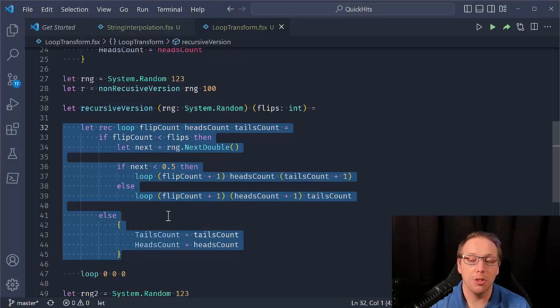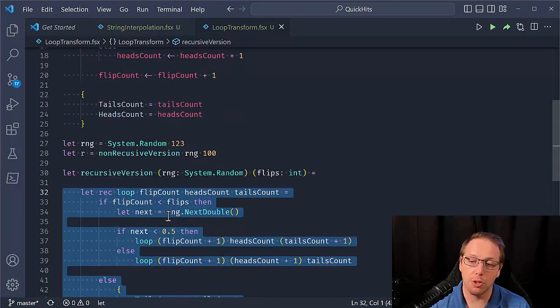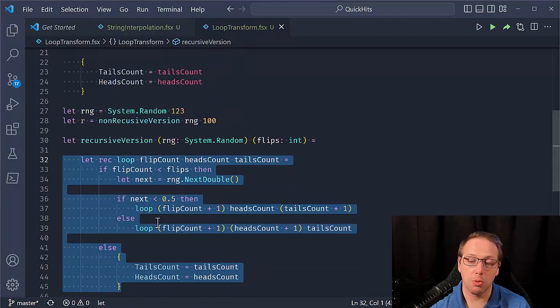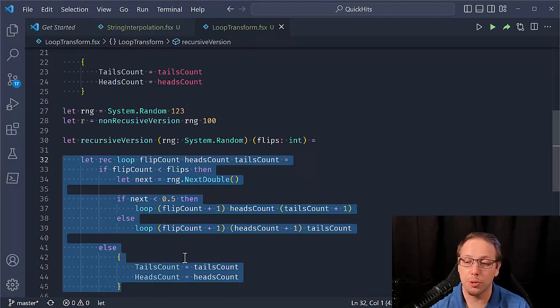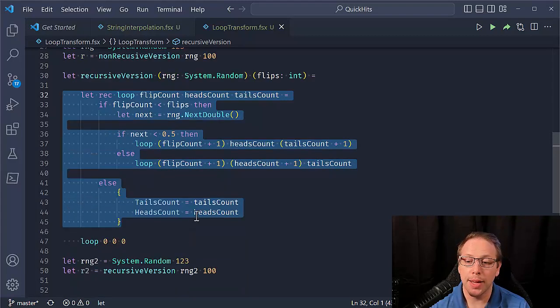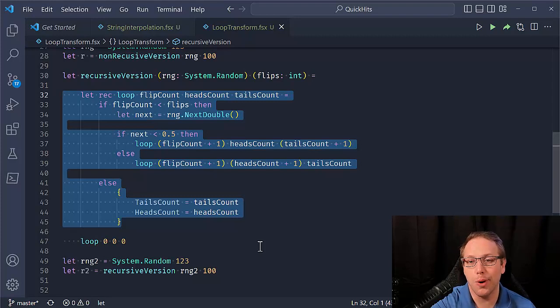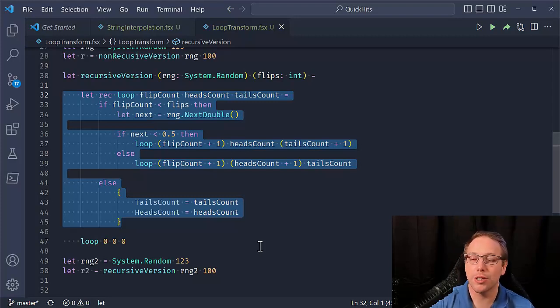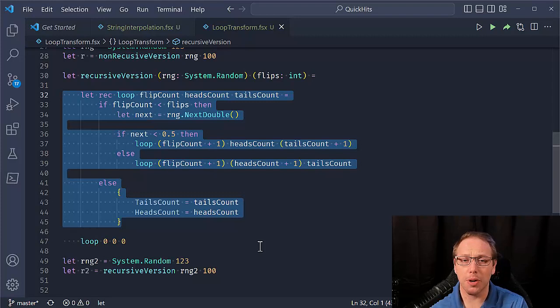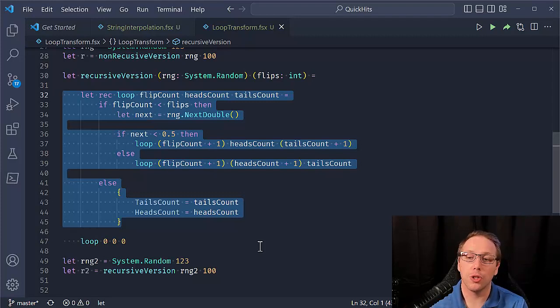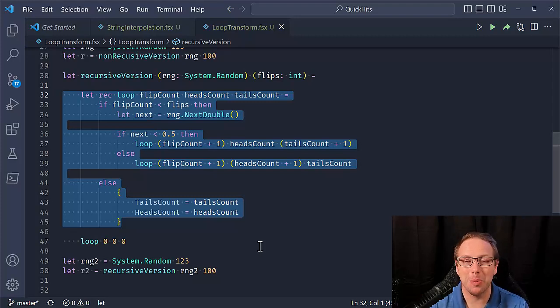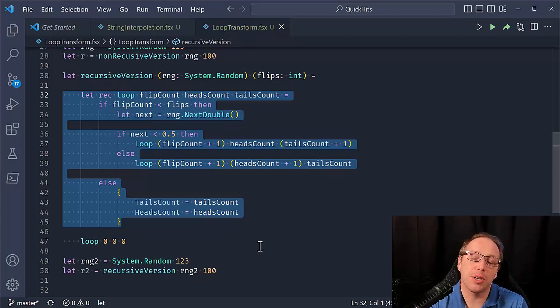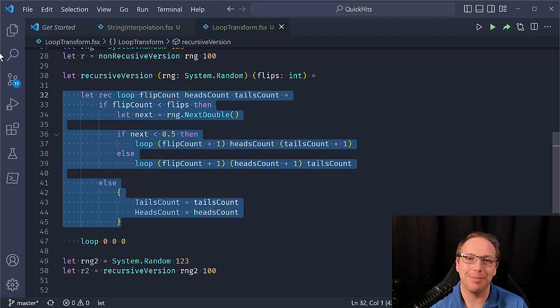So it ends up being just as fast as the while version, even though it's using recursive loops because F sharp knows how to turn those into while loops. So I hope this was helpful. This is just a real quick example of doing that transform from the while loop construct to a recursive function call. And I really recommend, for your own sake and your own skill, learning to use these recursive loops. So hopefully that was helpful. I hope you have a wonderful day. Let me know if you have any other quick questions like this. I'd like to be able to record these and be able to help lots of people at the same time. Thanks a lot. Bye.